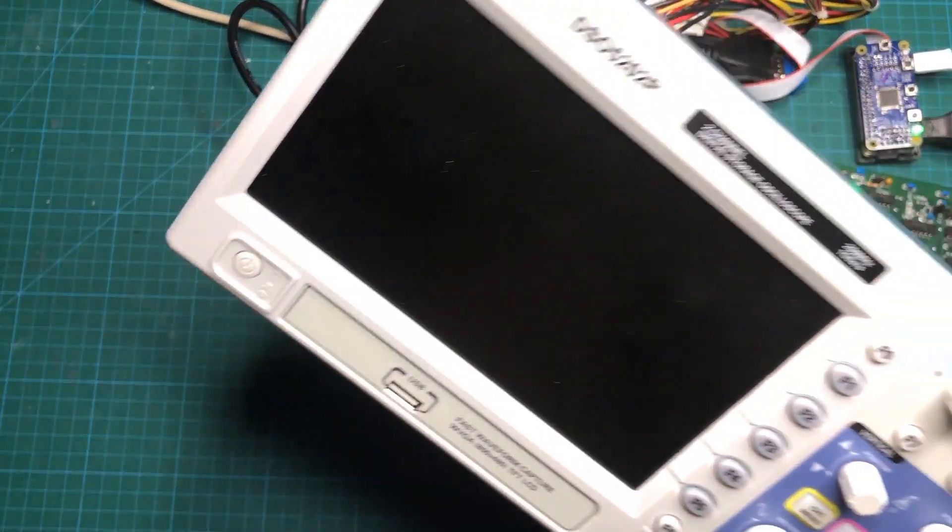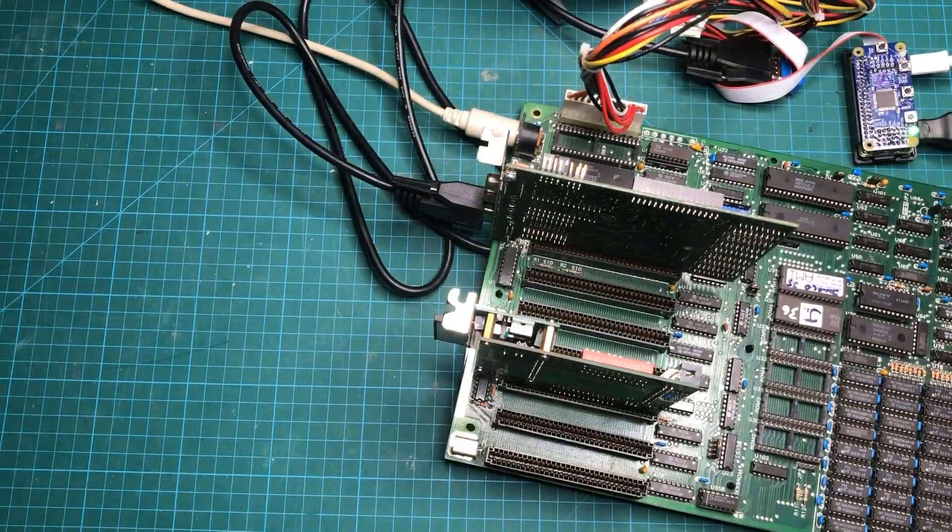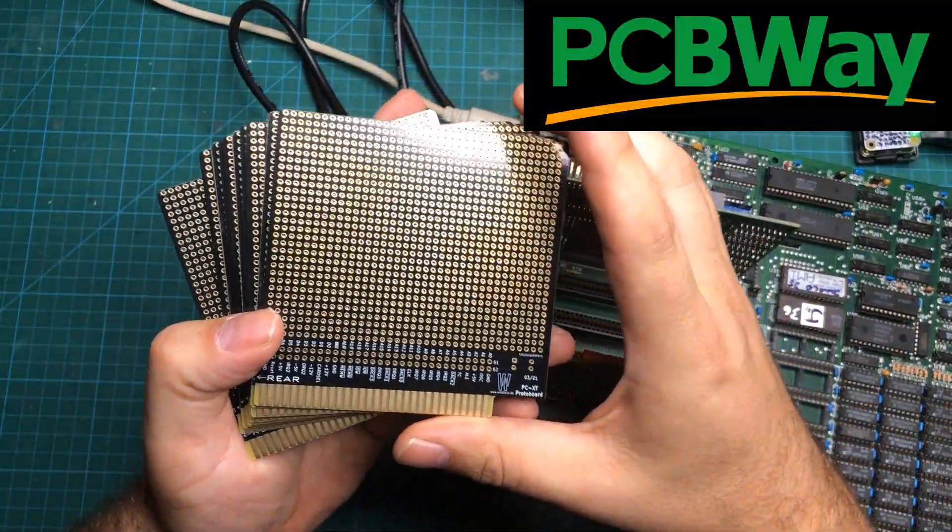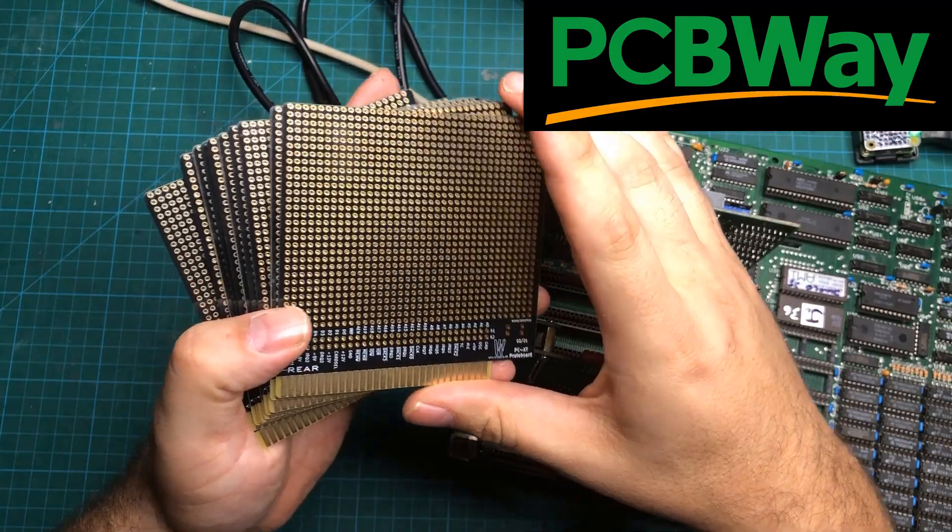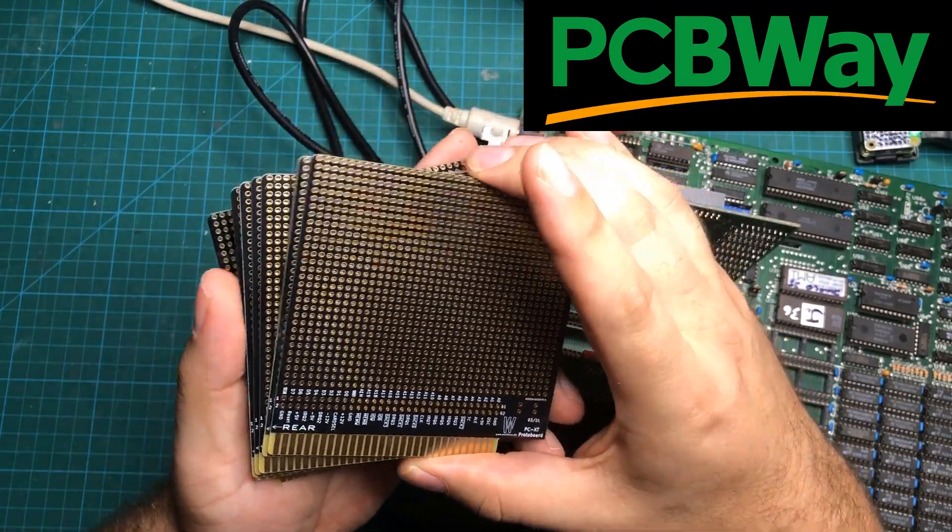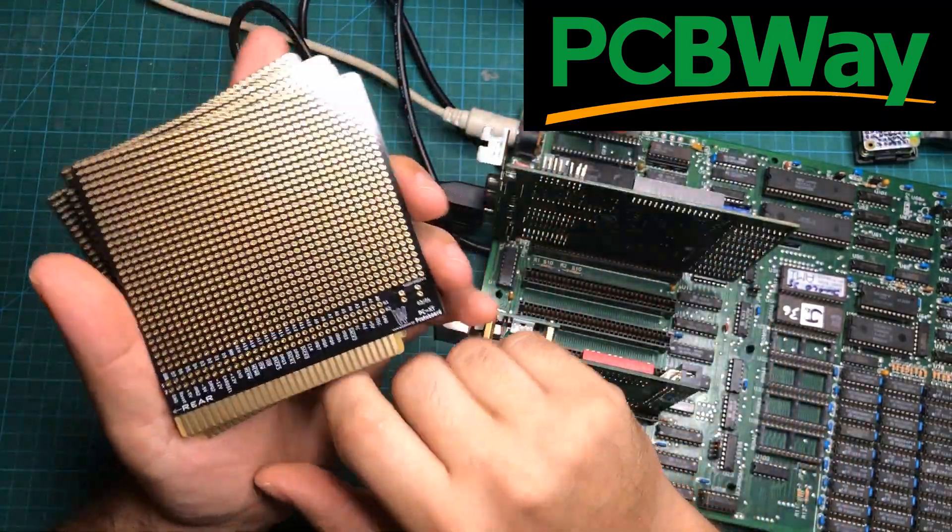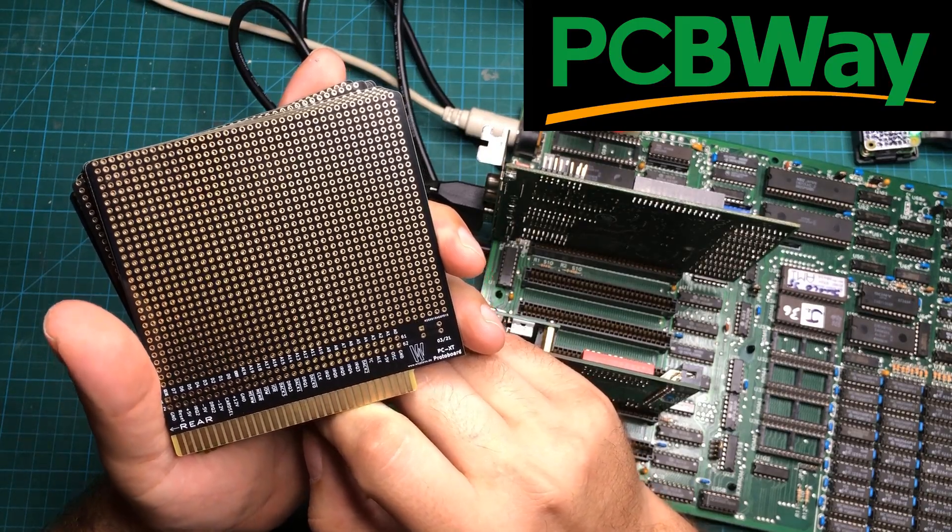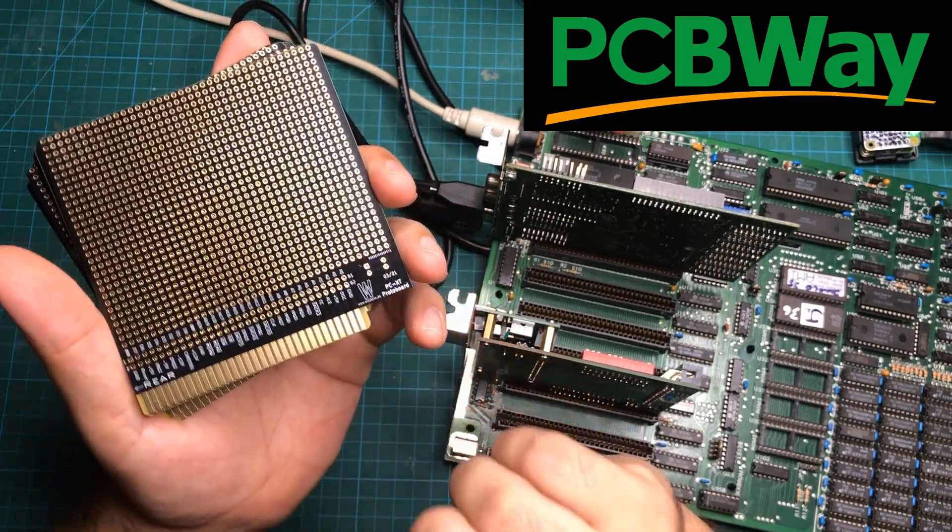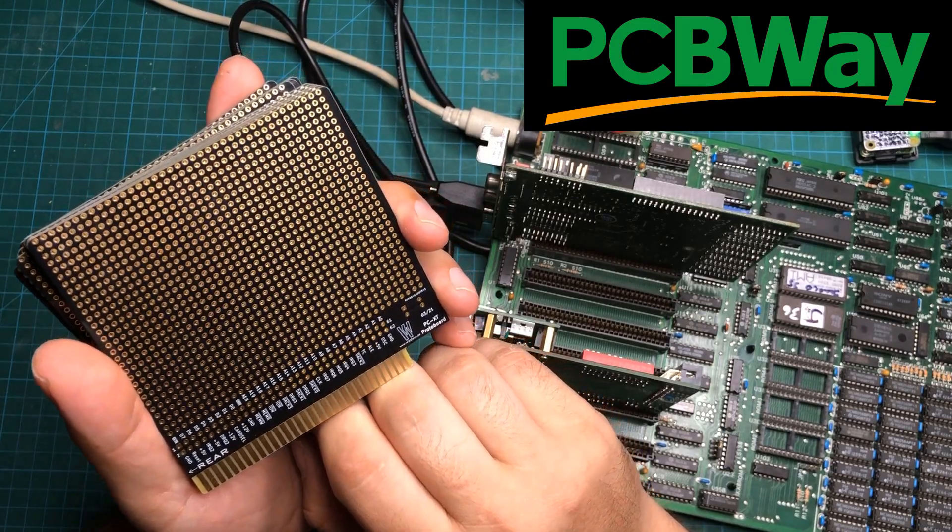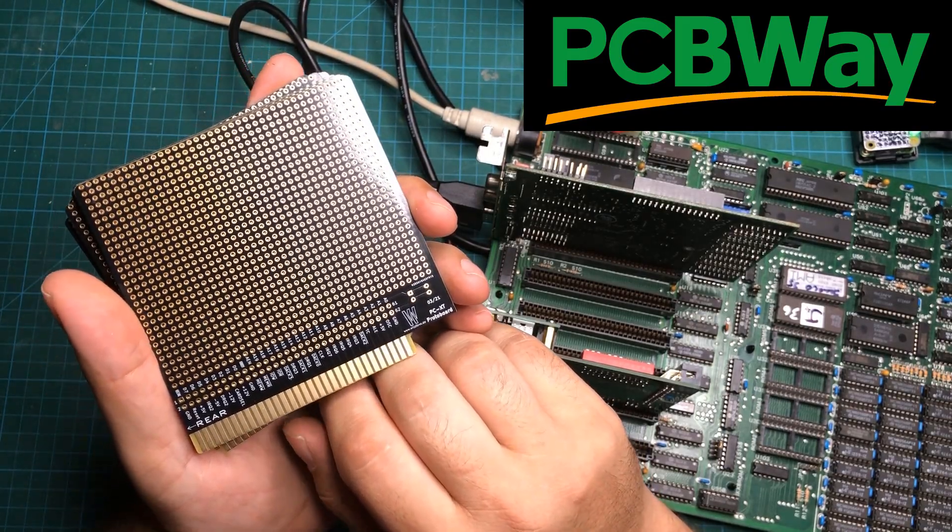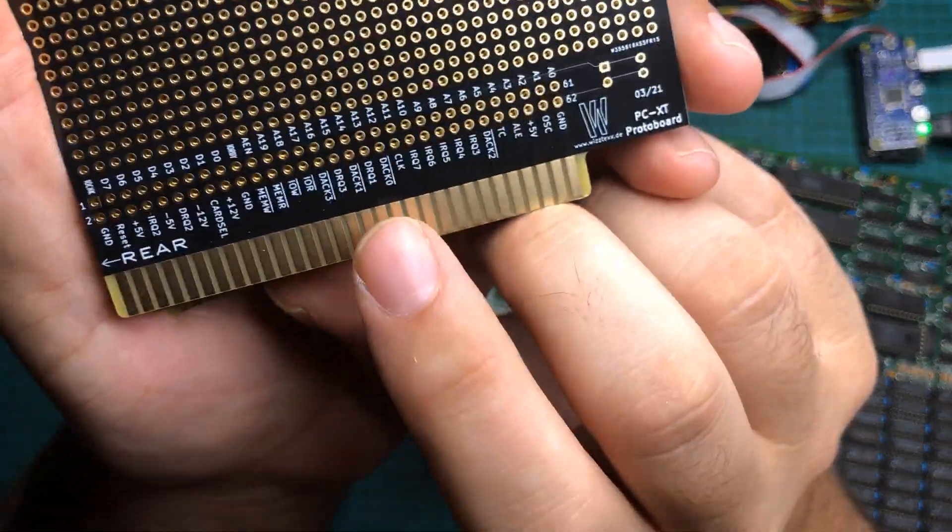One, I have an oscilloscope and two, I've got a sponsor, PCBWay.com. And you can go on there and you can get five boards for $5. And so I went on and I found a community project called the PC XT ProtoBoard. And there's all kinds of projects that are like just pre-designed for you and you can just add them to your cart. And that's exactly what I did.